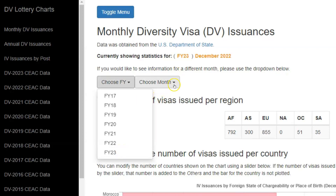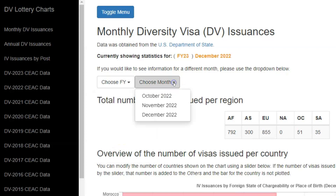If it has to do with the month, you use the other drop-down, click on it, and then you will see the different months. The data currently showing is for the DV 2023 program, which is why we have only three months being displayed. As fiscal year 2023 progresses, we will have data for subsequent months up to September 2023, which is the final month of the DV 2023 program. It is also going to continue with fiscal year 2024, 2025, and so on as those years unfold.